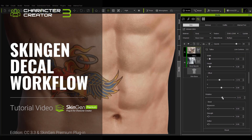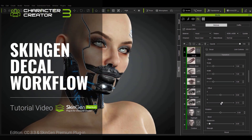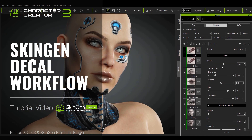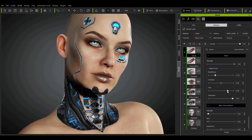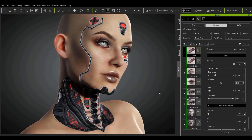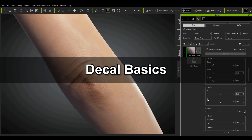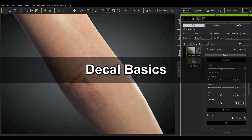Hey everybody, in this tutorial we're going to talk about adding skin decals onto your character using the skin decal tool that comes with SkinGen Premium Plugin. So we're going to get started right off the bat here.